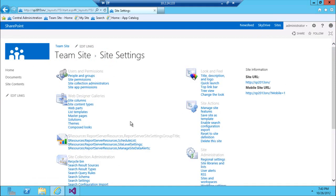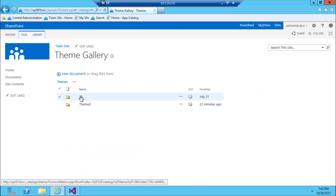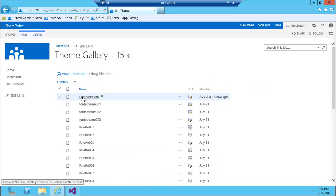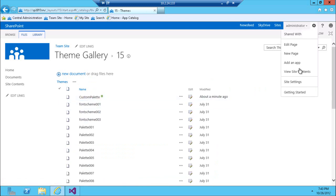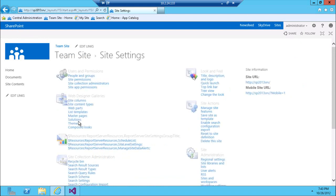Here's my theme gallery. I should see my SP color file provisioned. Going into the '15' folder, my custom palette is there. Next, let's take a look at the Composed Looks list.